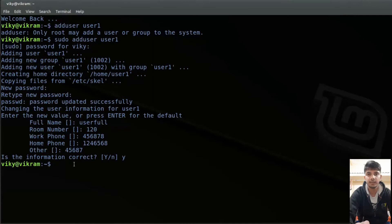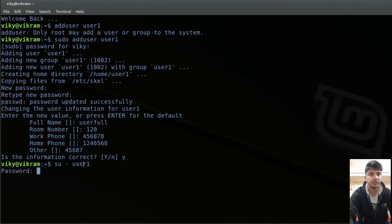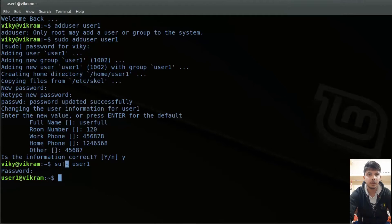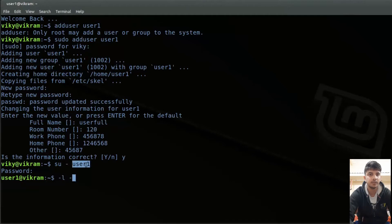Now if you want to log in as your new user, you can write 'su', then dash, then the username — that is user1. Then it will ask for the password for user1. Once entered, I have been logged in as user1. The 'su' command is used when you want to run a command with another or substitute user. Dash means I want to run the login shell — instead of dash, you can also write -l, and they mean the same thing.